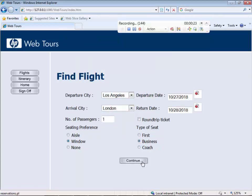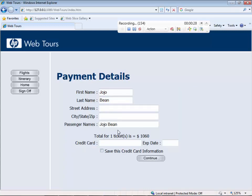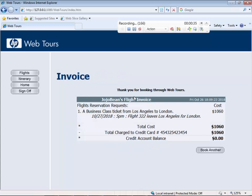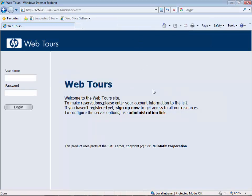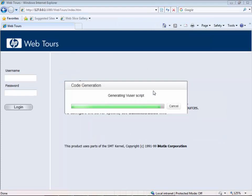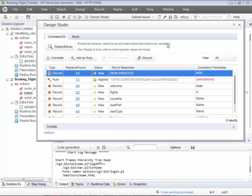Select the seating preference, select the type of seat, select the flight, and for payment you can leave it as is — it will still work whether you enter it or not. The ticket has been booked. Sign off and stop. We have recorded the script.